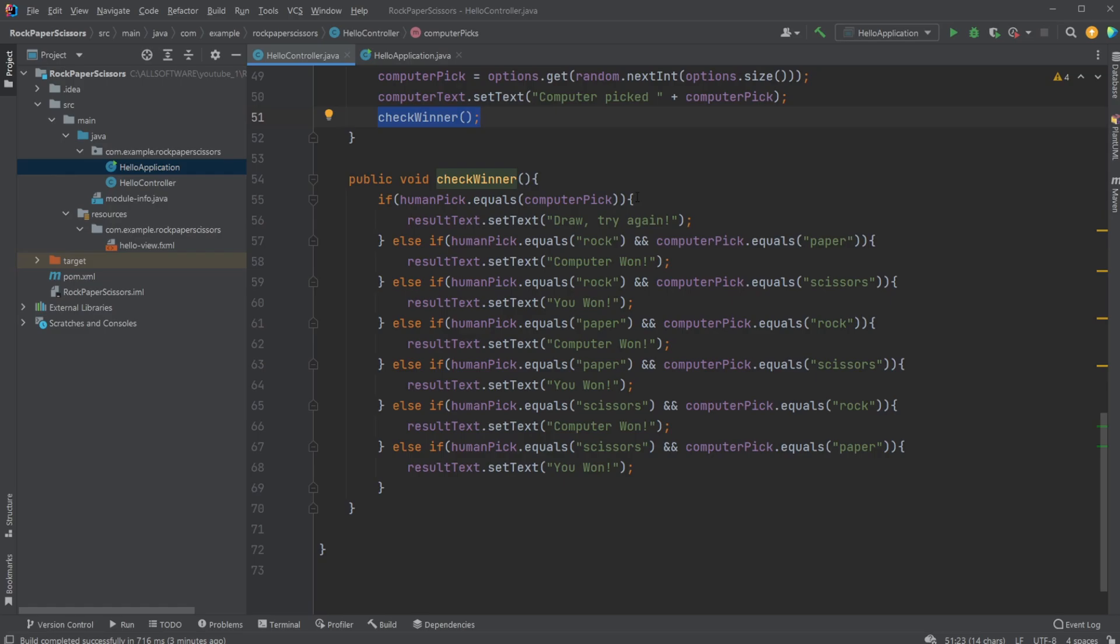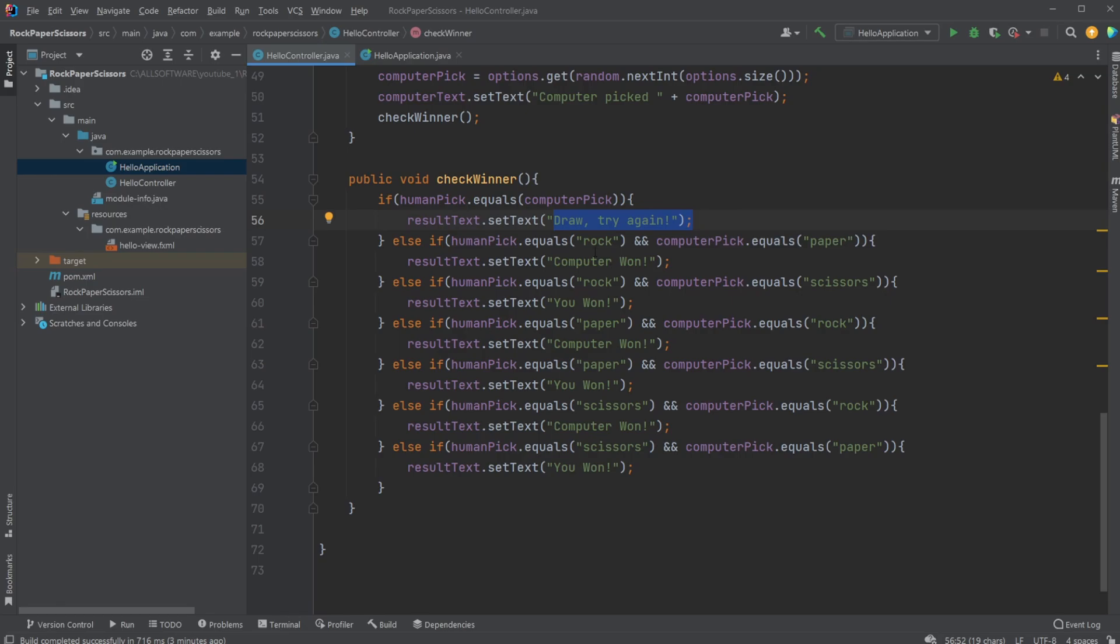This method simply uses an if-else statement to go through all the options. If the computer pick and the human pick are the same, we set the text to 'draw'. Then we go through all of them. If we have human rock, computer paper, the computer won. Human rock, computer scissors, human won.